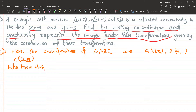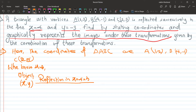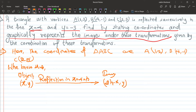We know that for an object point x comma y, the reflection in the line x equals four uses the formula: the image is two times four minus x, comma y. That means x changes to 2a minus x and y stays as it is.